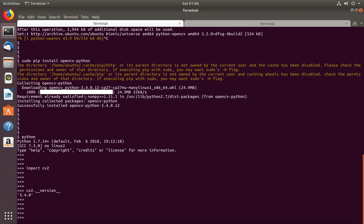See, it has printed 3.4. So this way we can install Python OpenCV module in Ubuntu system. Please subscribe my channel if you like this video.